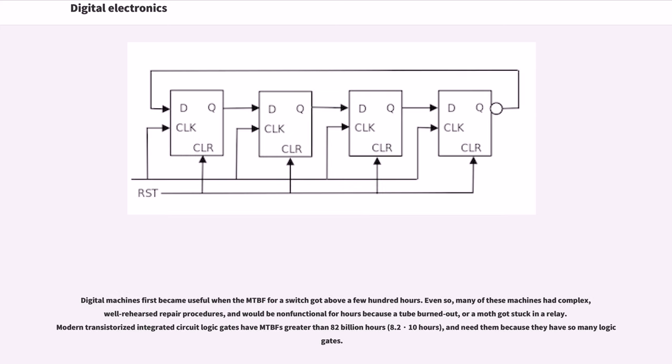Digital machines first became useful when the MTBF for a switch got above a few hundred hours. Even so, many of these machines had complex, well-rehearsed repair procedures and would be non-functional for hours because a tube burned out or a moth got stuck in a relay.